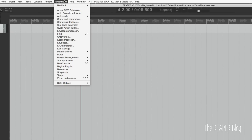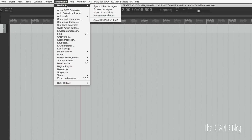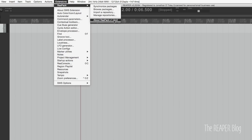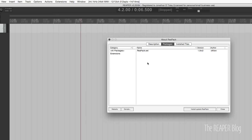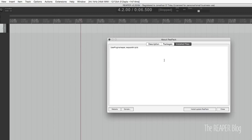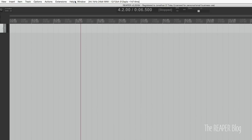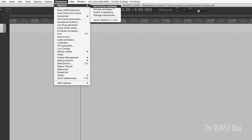So once it's in there, we have this Extensions menu and we have Repack up at the top. We have Synchronized Packages, Browse Packages, Import a Repository, Manage Repositories, and some information about it. Let's look at the About page first. Here we have some information about it. We can see which packages are installed — currently nothing is installed other than the Repack extension itself.